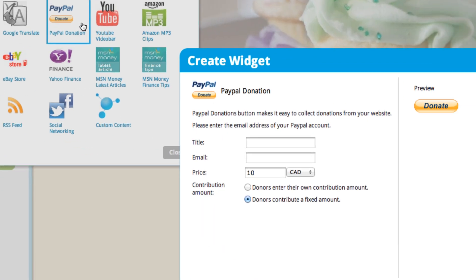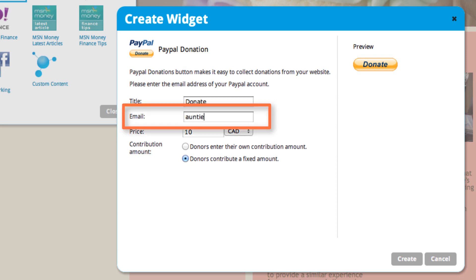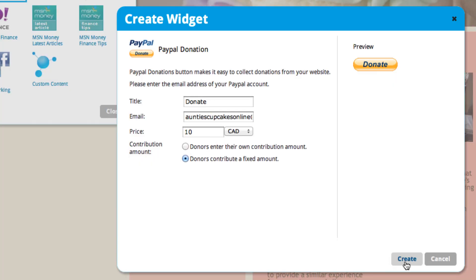You might also want to add a PayPal donation link if you want to monetize your site by allowing visitors to donate to you, or if you have a site for a charity, this is a really good tool to have. Make sure you do have a PayPal account before you create this widget. Put in your PayPal account email right here. You can set a price if you want, or you can allow your visitors to choose their own contribution amount. So I'll just create that.